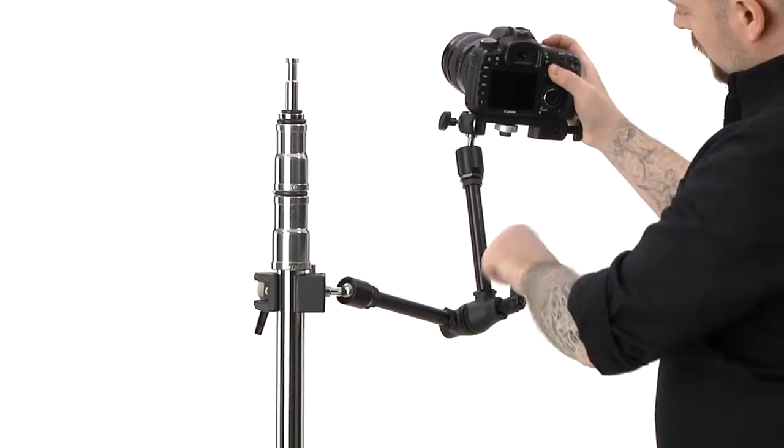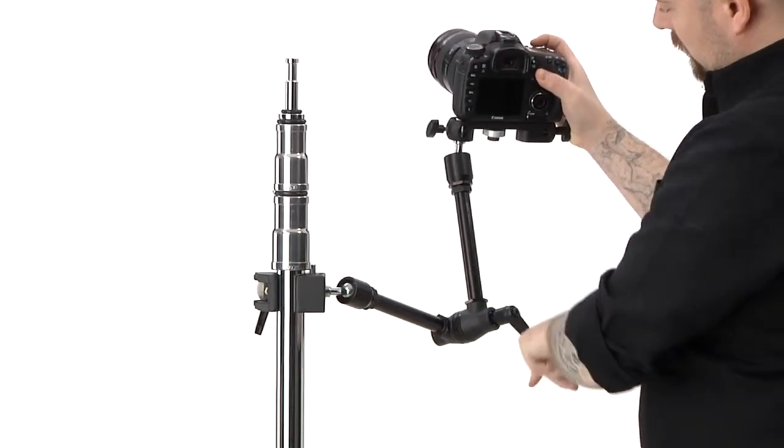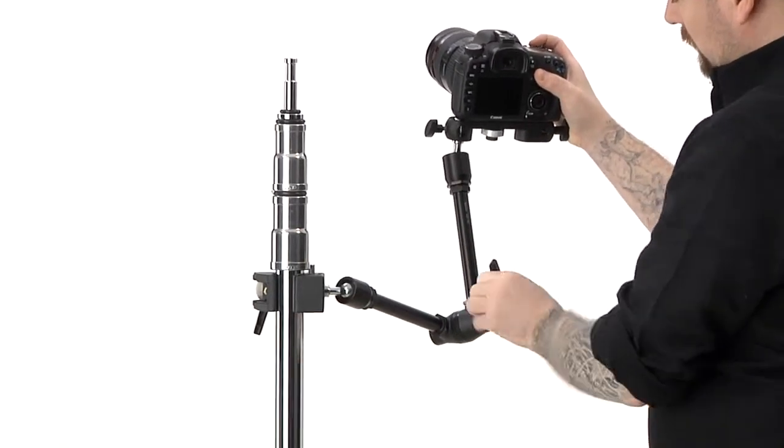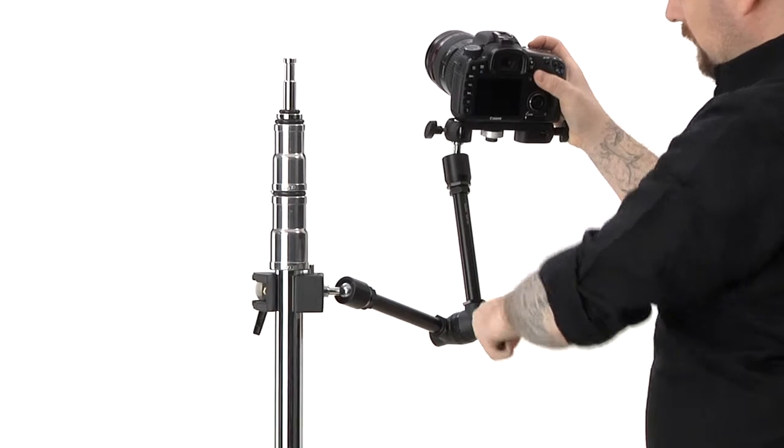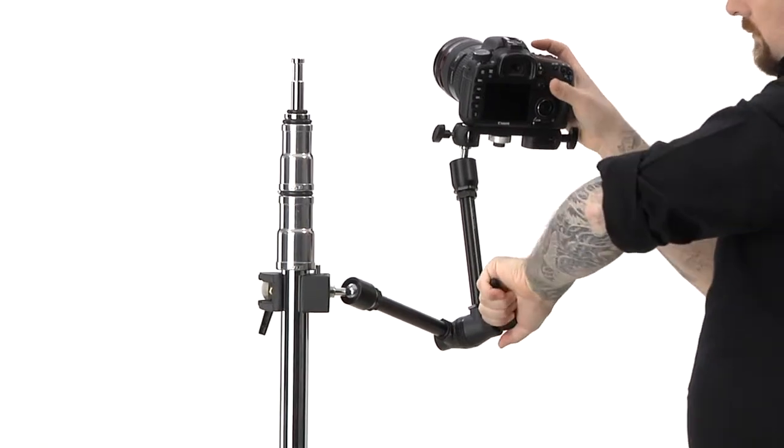It's an adjustable arm that allows you to position a camera, lighting fixture or accessory in any position within seconds.